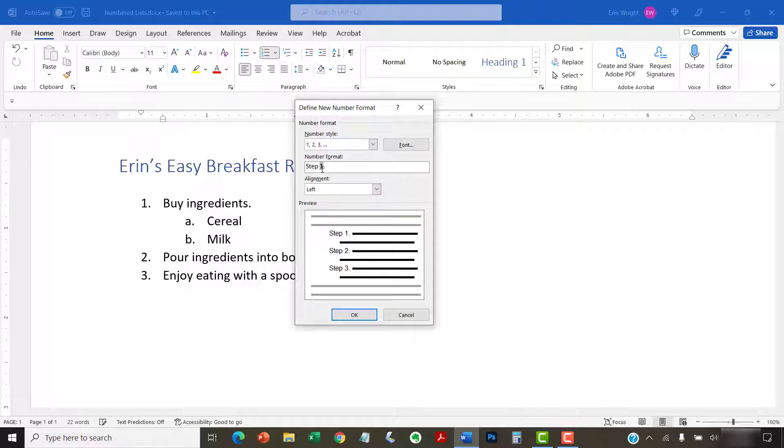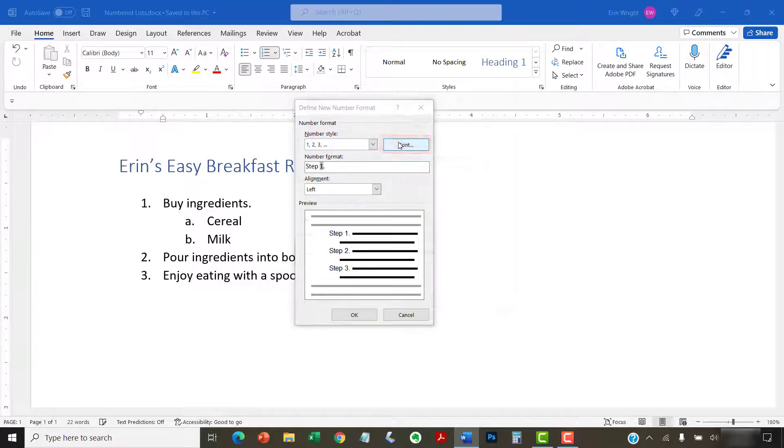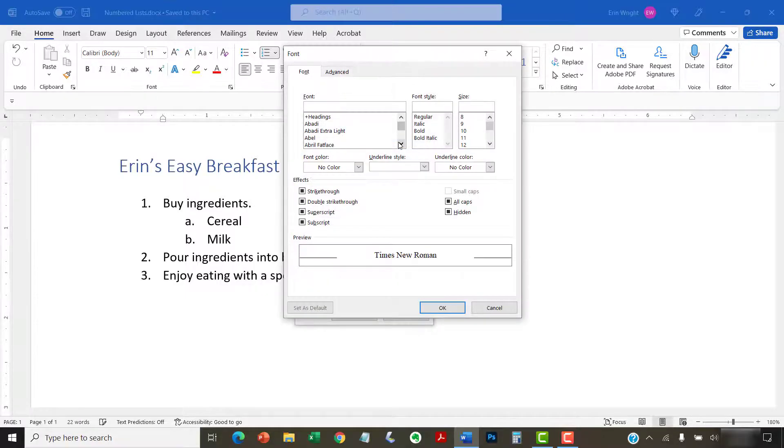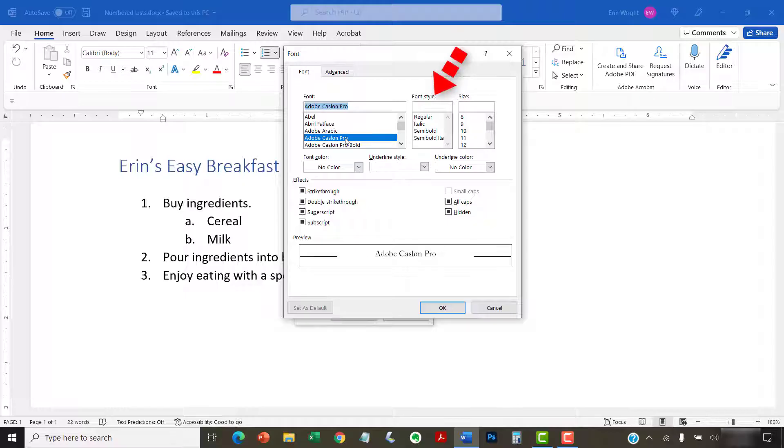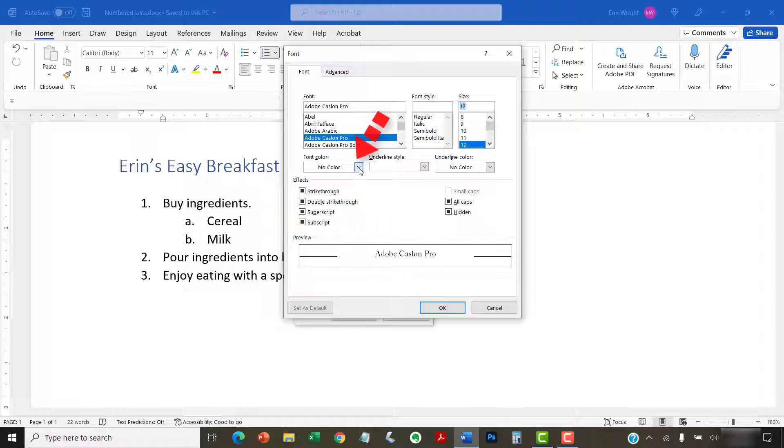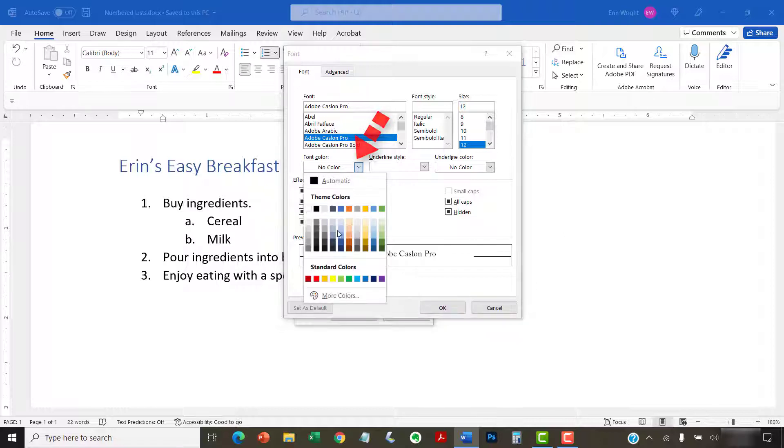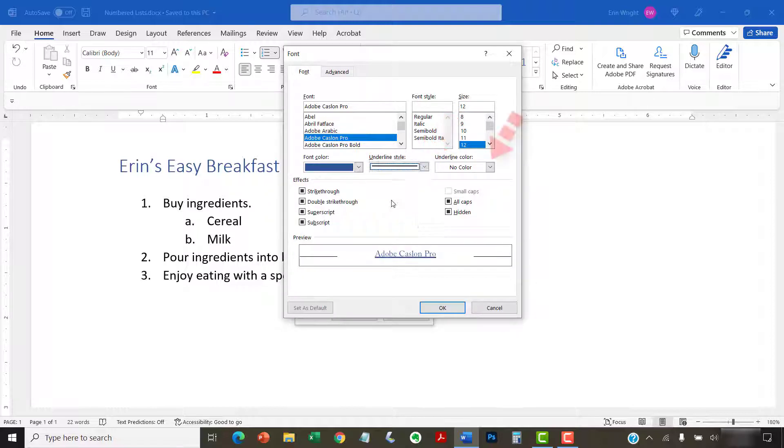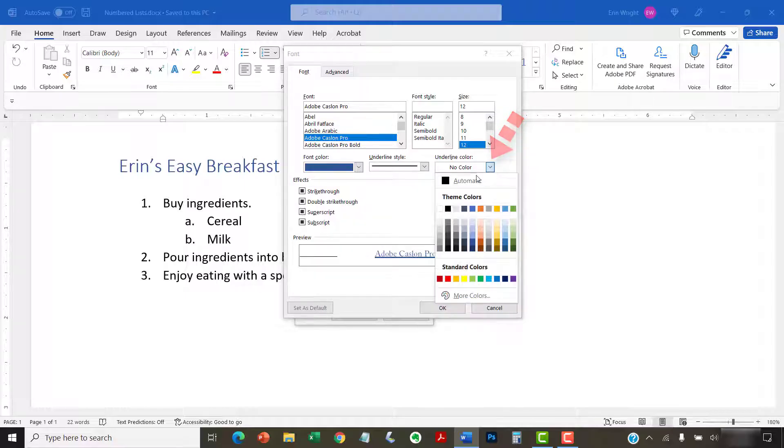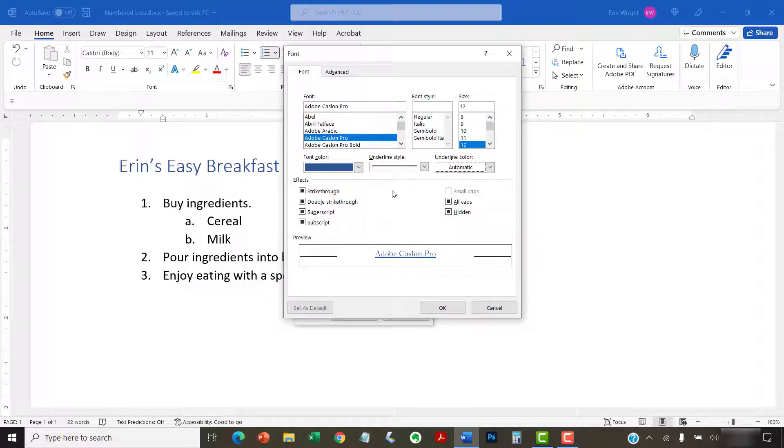If you'd like to change the appearance, select the Font button. And then select a new font, font style, size, font color, underlining style, and underlining color in the font dialog box. When you're finished, select the OK button.